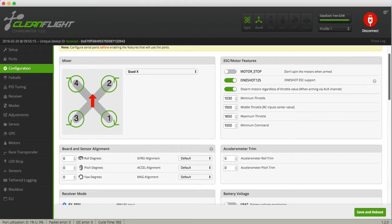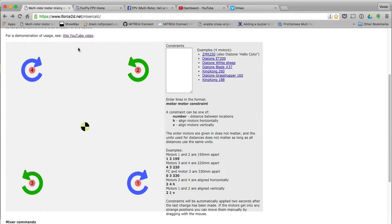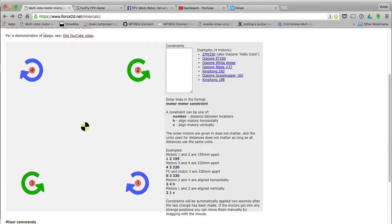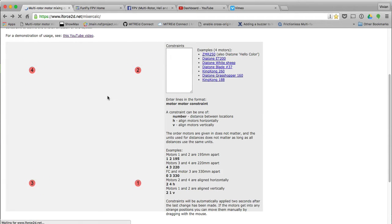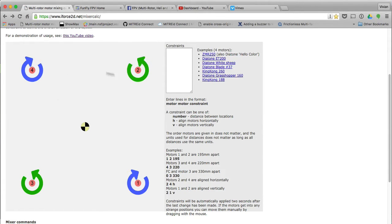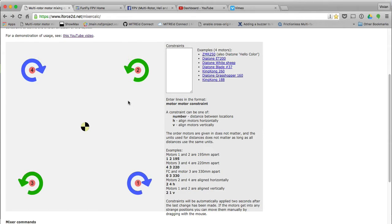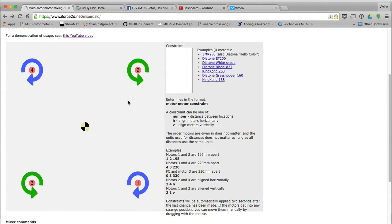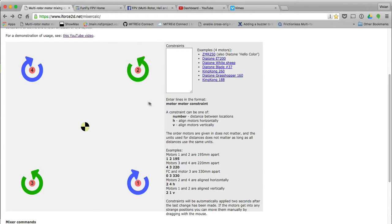Let's go there quickly. It's called iForce2d.net Mixer Calc. If you come into this website, you'll see these quad configurations.